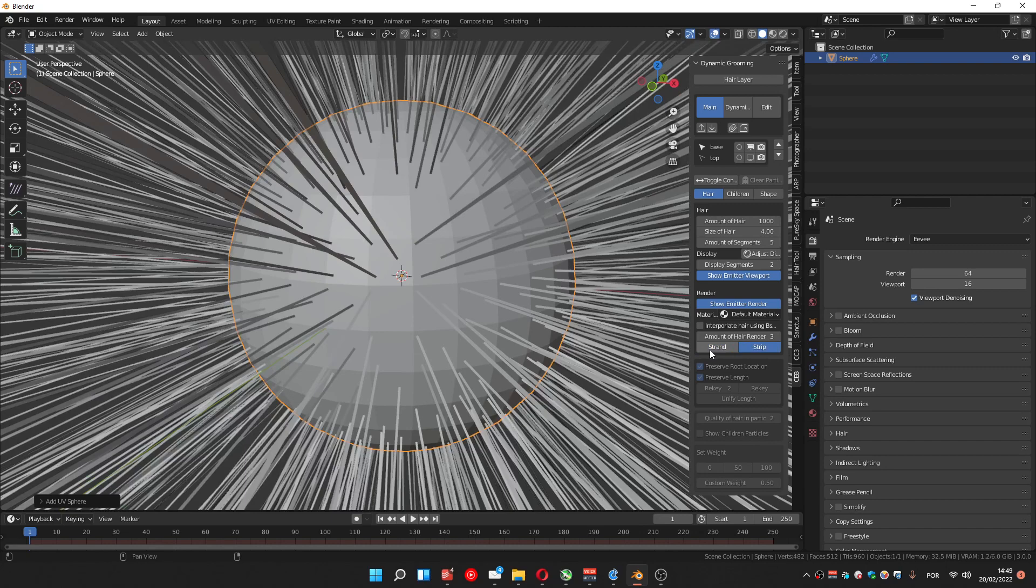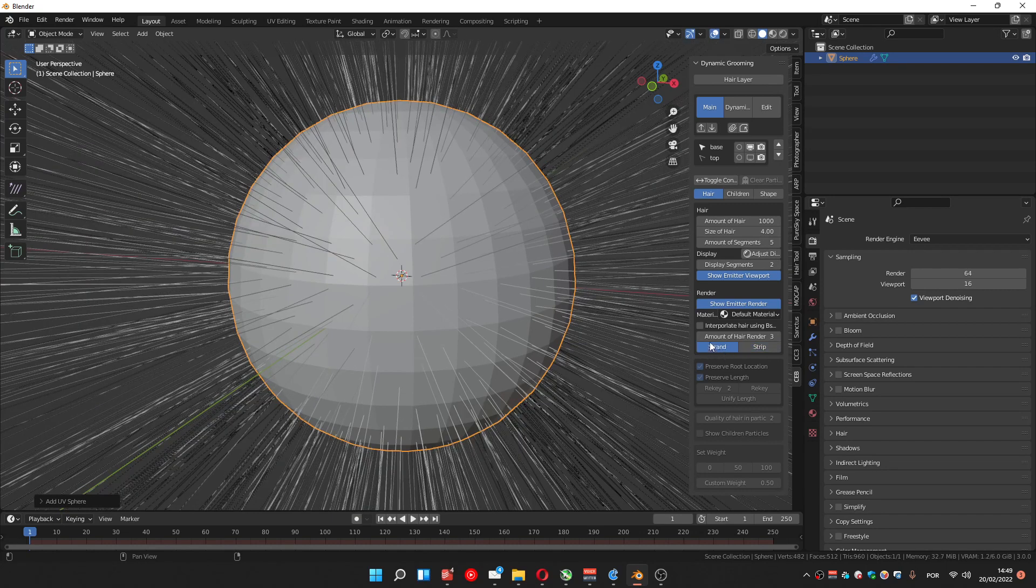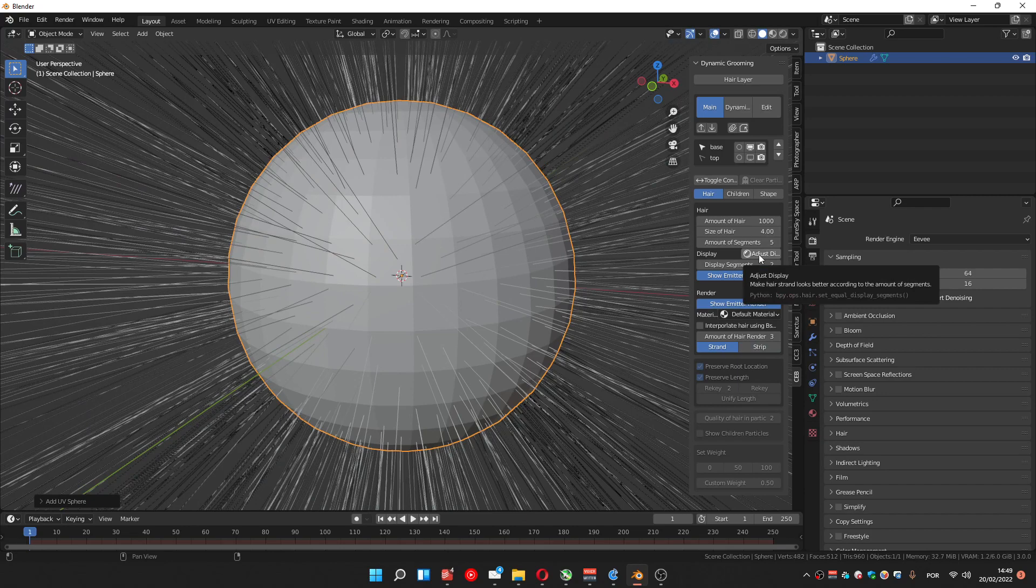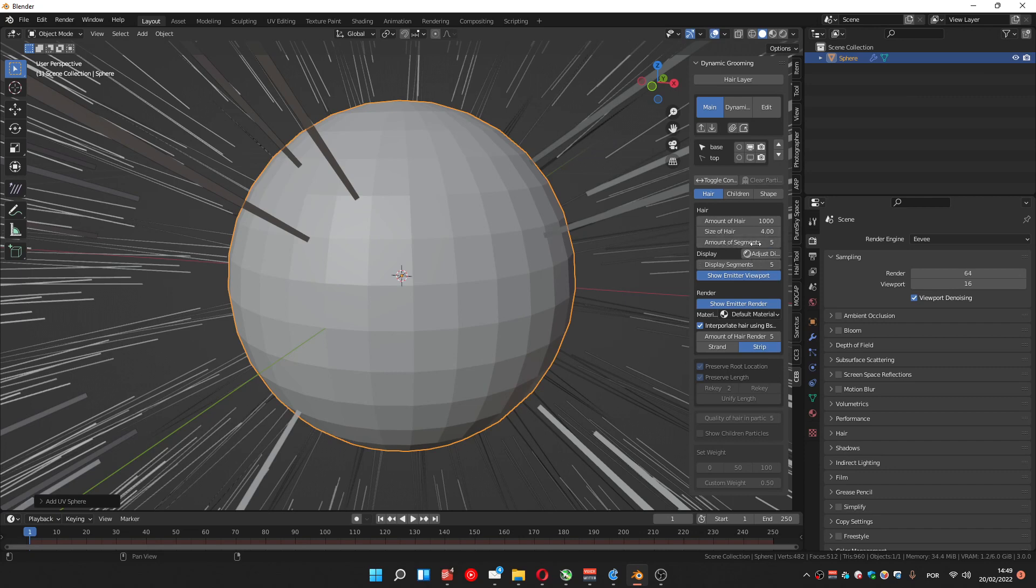And by default Blender loads at strand, but if you press this button adjust display, it's gonna go to strip. It puts the segments at the same amount that you have your hair selected. It's better to press here, and it will always be configured for you.